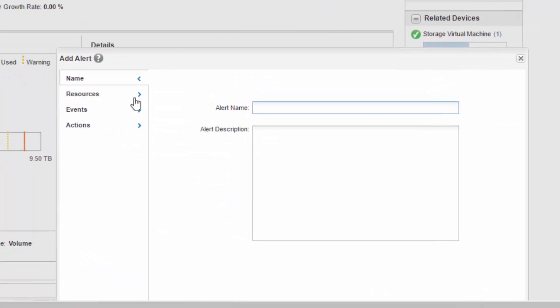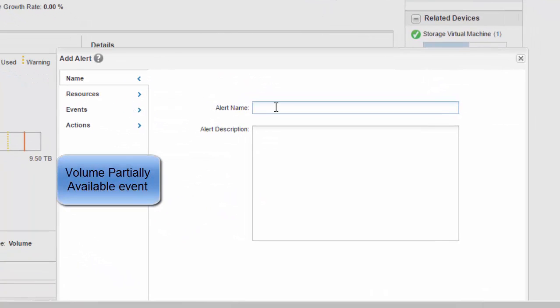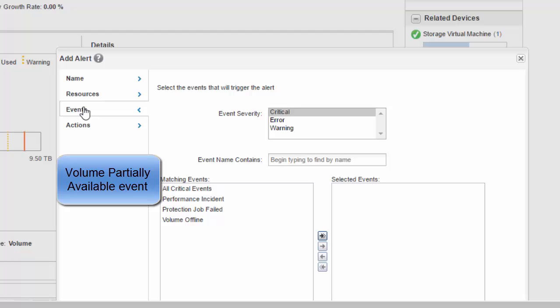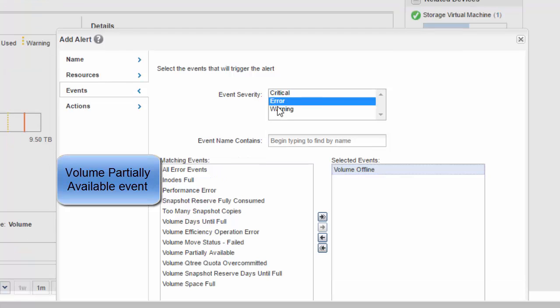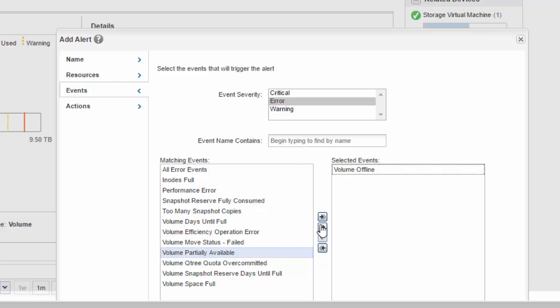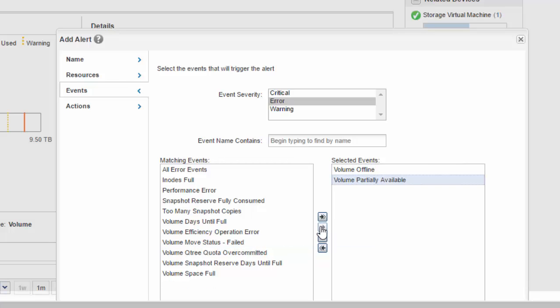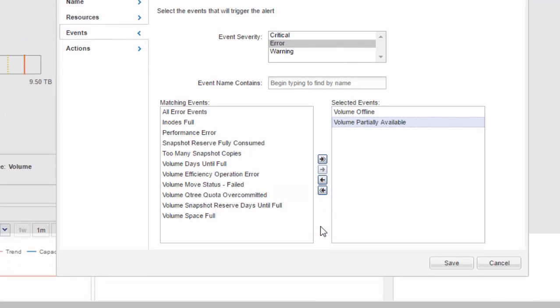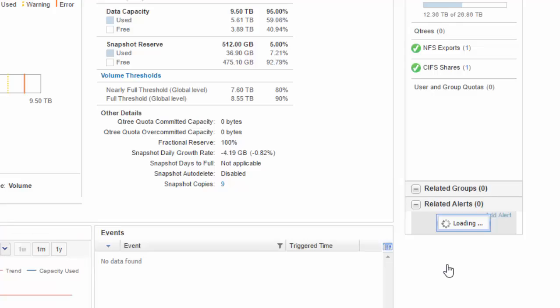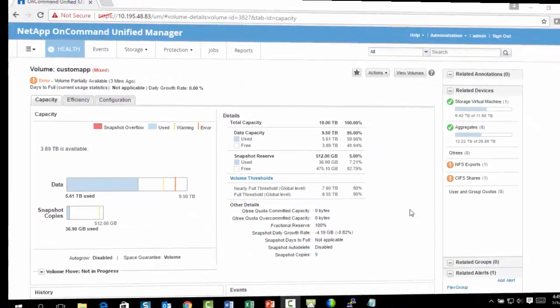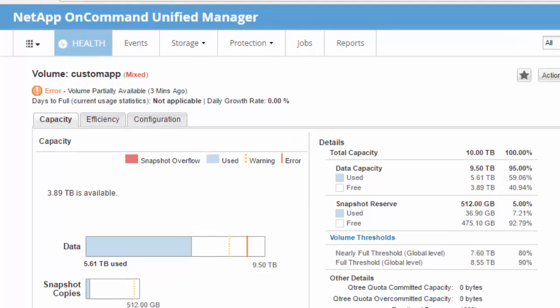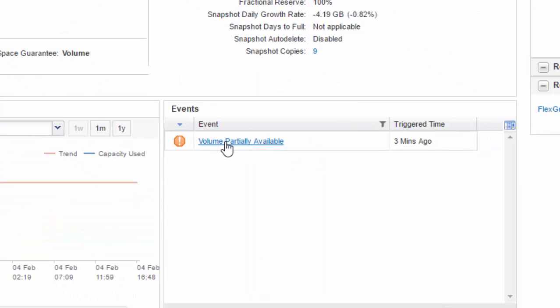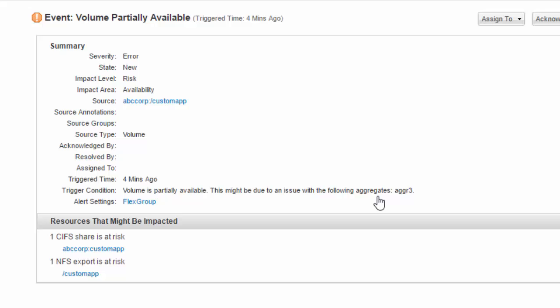Unified Manager has introduced a new event called Volume Partially Available to monitor the availability of a FlexGroup constituent volume. In this example, I have selected the Volume Offline and Volume Partially Available as the events that will trigger this alert. A volume of FlexGroup constituent is unavailable, which has resulted in the FlexGroup volume partially available event being triggered.